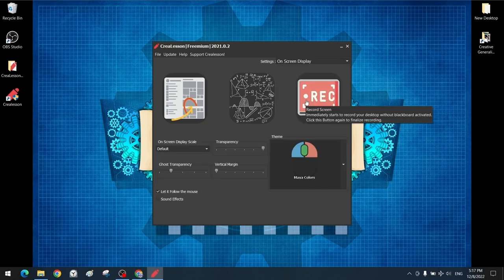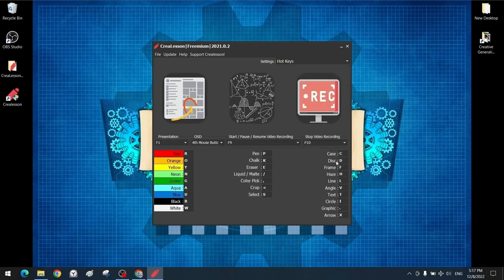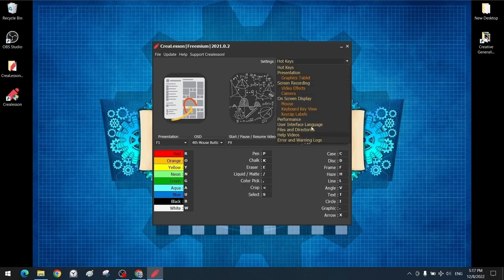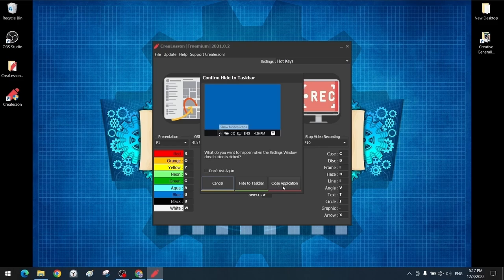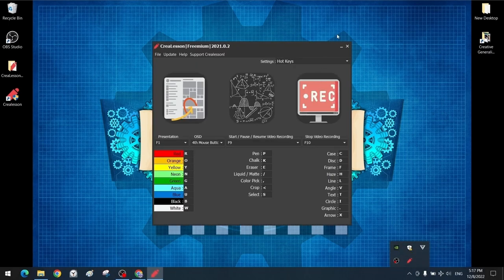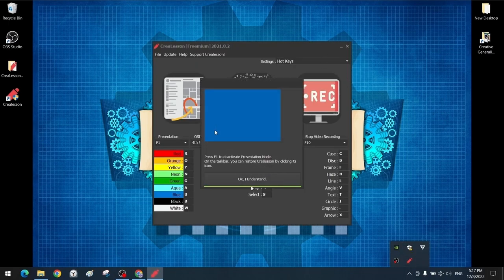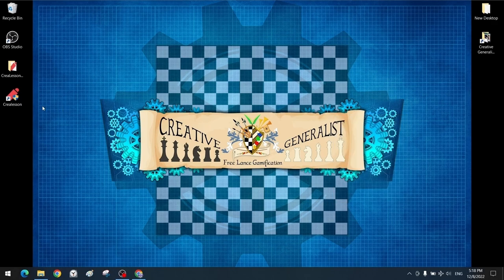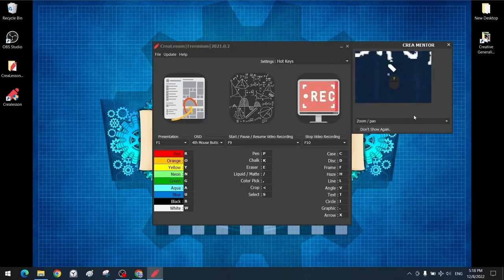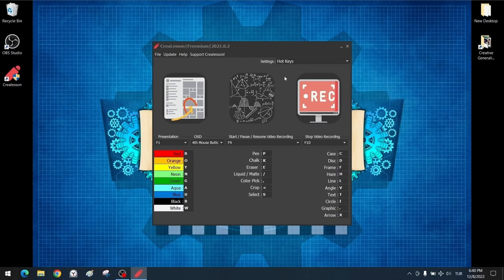After making a few important settings on the hotkeys, we will move on to the on-screen display settings. Now when I open and close the program, there is a hide button about the program running in the background. We see the taskbar option, the process of closing the program completely, or we can choose cancel. The program runs in the background in the taskbar section. When closed completely, we can no longer use keystroke and all other features. Every time I open it, the CreaMentor message appears again.